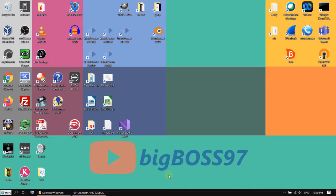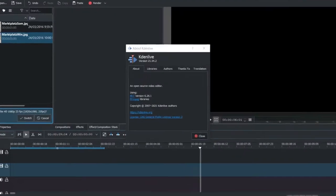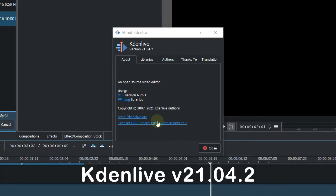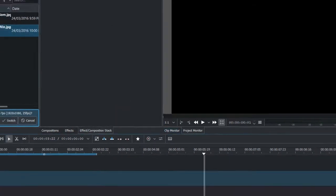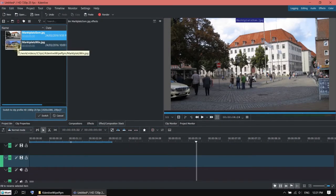Hi, today I want to show you how to use the custom wipe transition in combination with the Ken Burns effect. I'm using Kdenlive version 21.04.2 and for the demonstration I'm going to use these two photos.